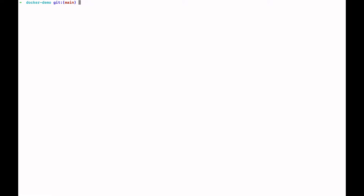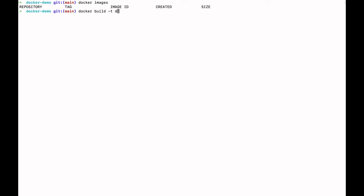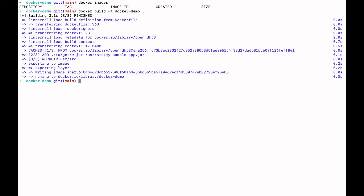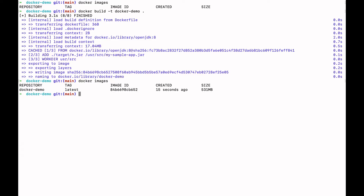I will show you the Docker images in my system — there are no Docker images yet. I will use the docker build command to build an image. I will use the name 'docker-demo', which is the same as the Docker Hub repository name. We can type docker images to confirm — yes, we have created the docker-demo image.